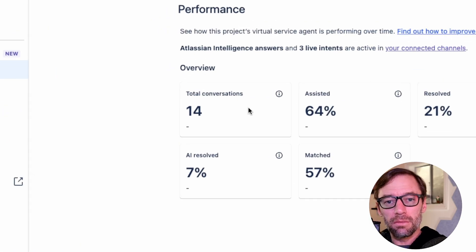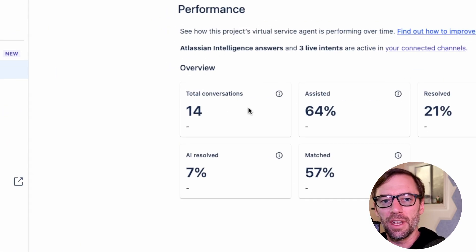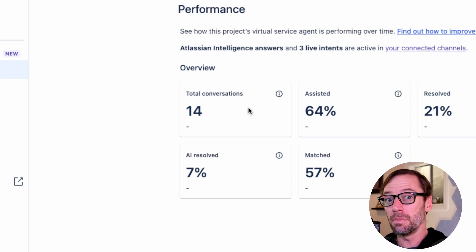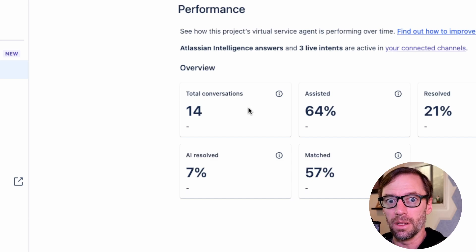First, the total number of conversations this agent has had. How many times has it been engaged across every channel?